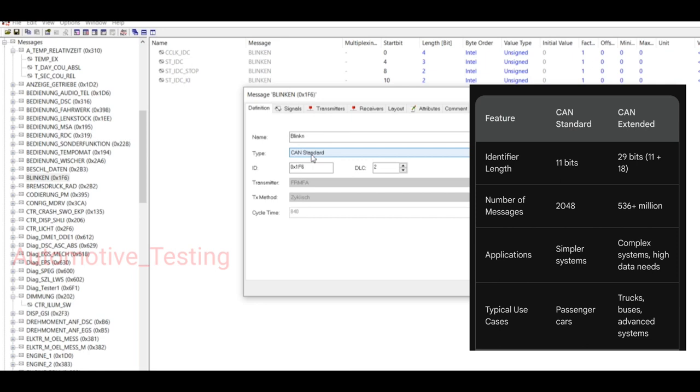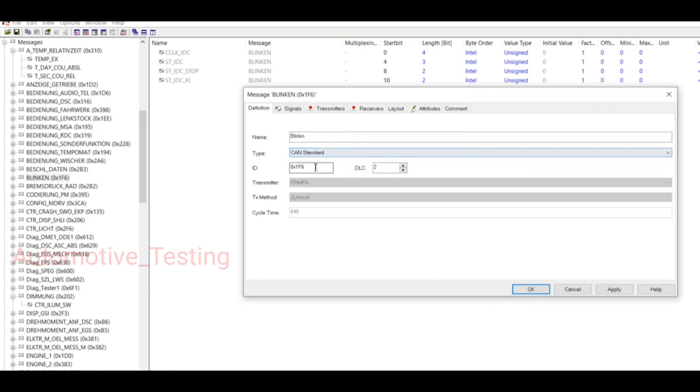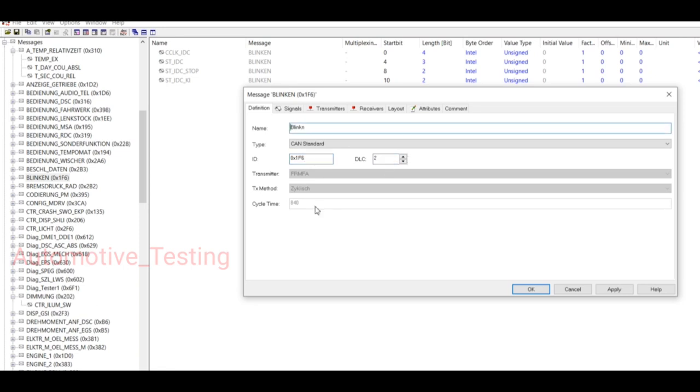Extended CAN uses 29-bit identifiers, which is a significantly larger number of unique message identifiers, up to over 500 million. So this is the difference between CAN Standard and CAN Extended. You can change the ID and DLC also. Cycle time, yeah, so cycle time you can also change.